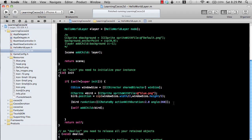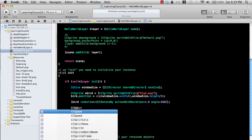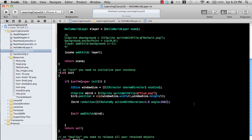Sometimes you need to perform two or three actions simultaneously — you can use the CCSpawn class for that. But there's another class called CCSequence, which is very interesting. One great thing about CCSequence is that after all the listed actions have been performed, it will fire a callback. This is very useful because in many games you'll need to know when your action has been completed.